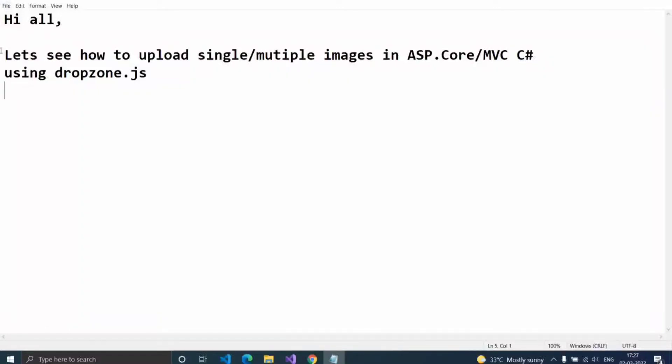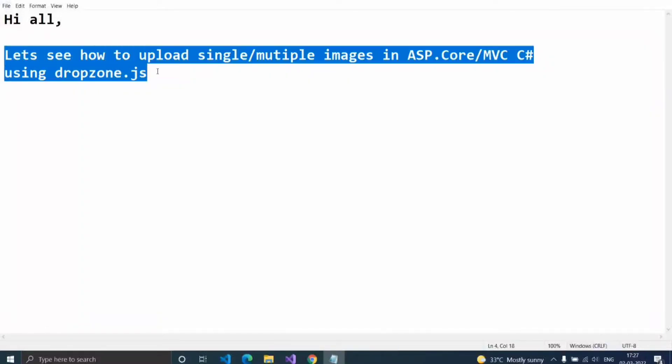Hi all, let's see how to upload single or multiple images in ASP.NET Core MVC using dropzone.js.